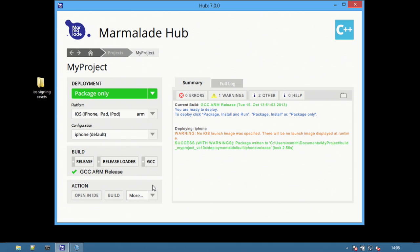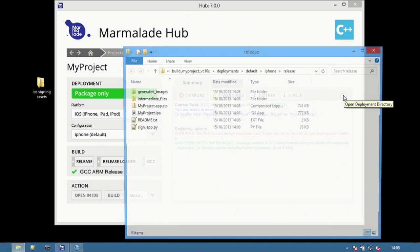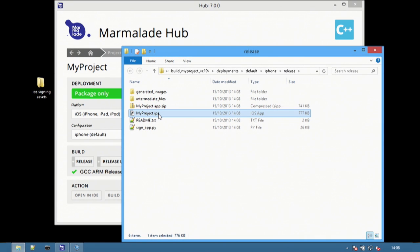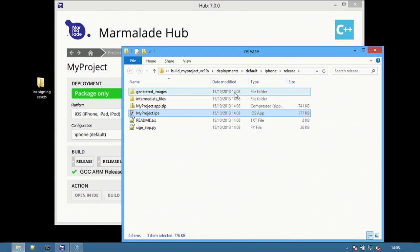Once the application has been built select the folder icon to open the project folder. The application is now ready to be submitted to the app store.